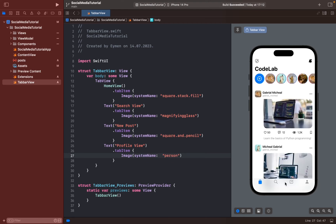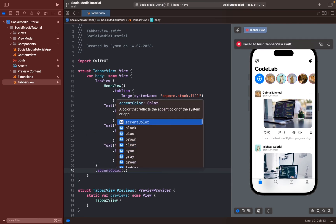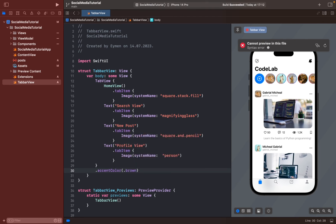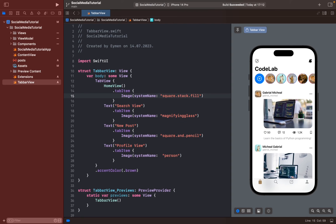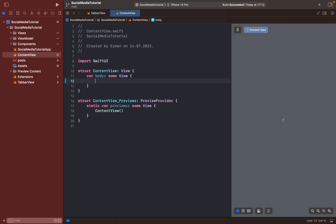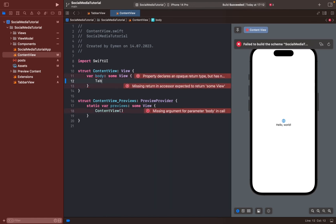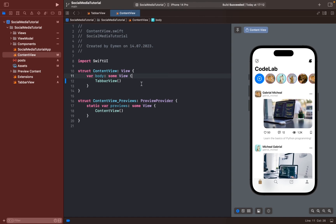It looks very nice. You can add an accent color — for example, change the default blue to brown or any color. We've finished our social media app UI design. Change content view to tab bar view so when you run your app you can see the whole app we just made. Thanks for watching.